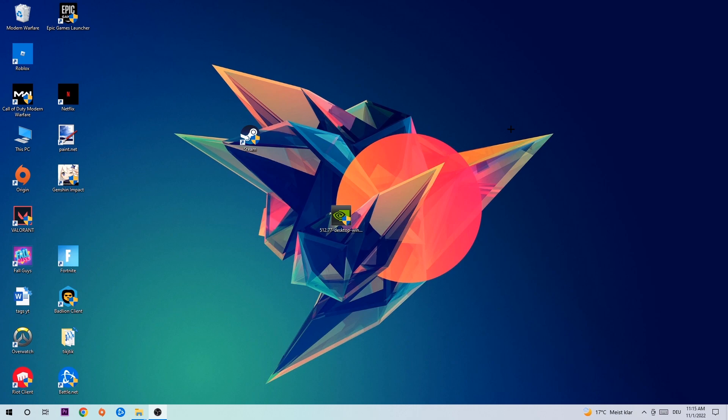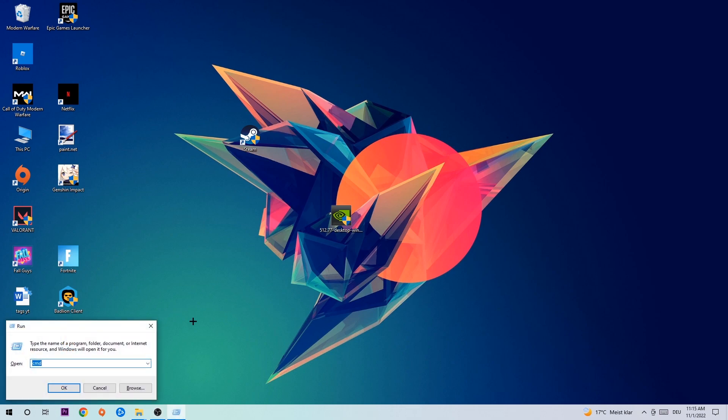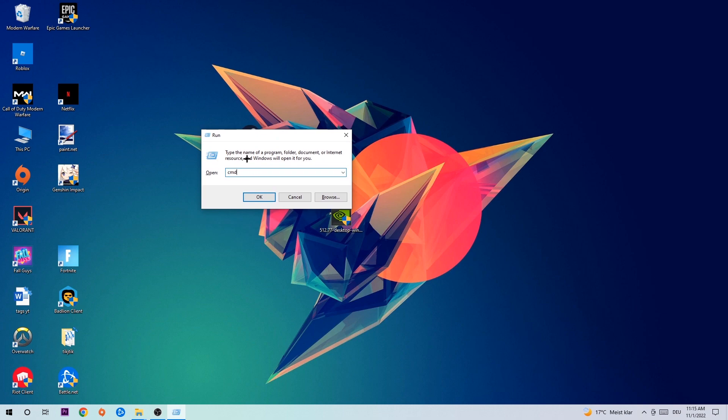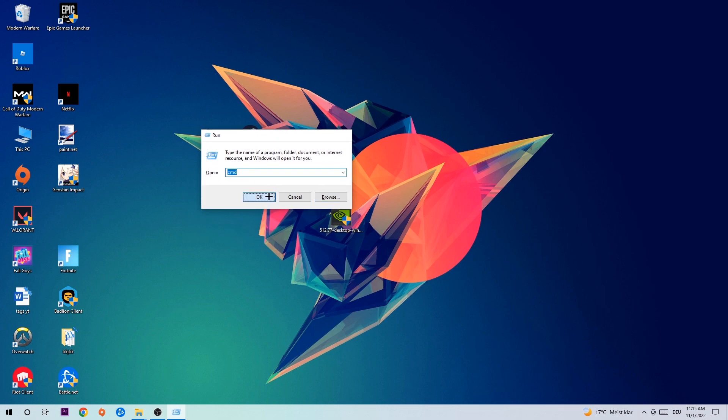Anyways, let's get started. The first step I would recommend doing for everybody is to hit your Windows and R key at the same time. This tab will pop up. I want you to type in what I already typed in, so CMD, and you're gonna hit enter or OK.